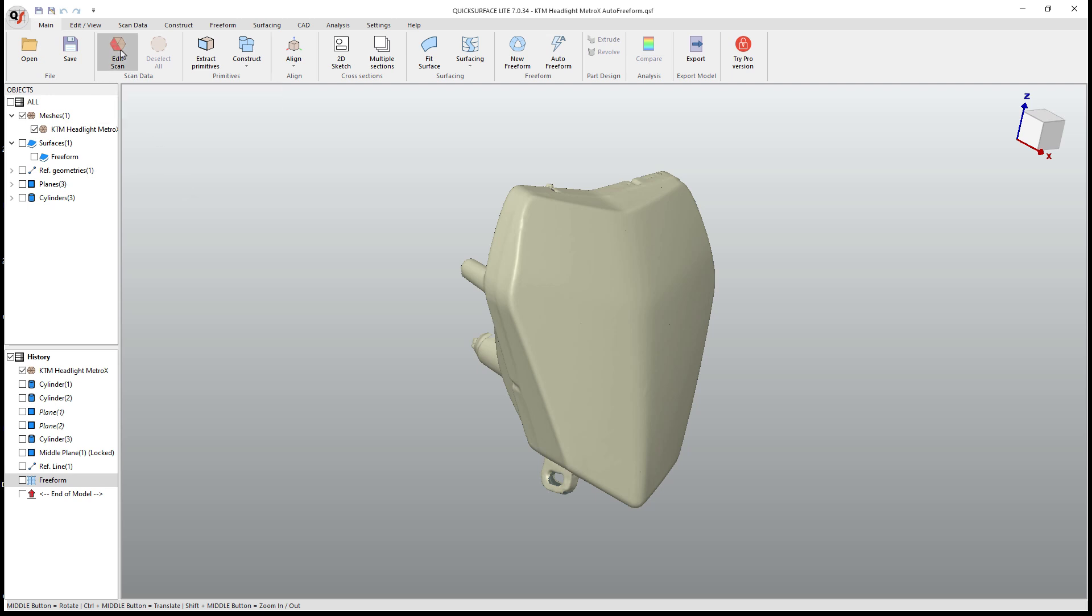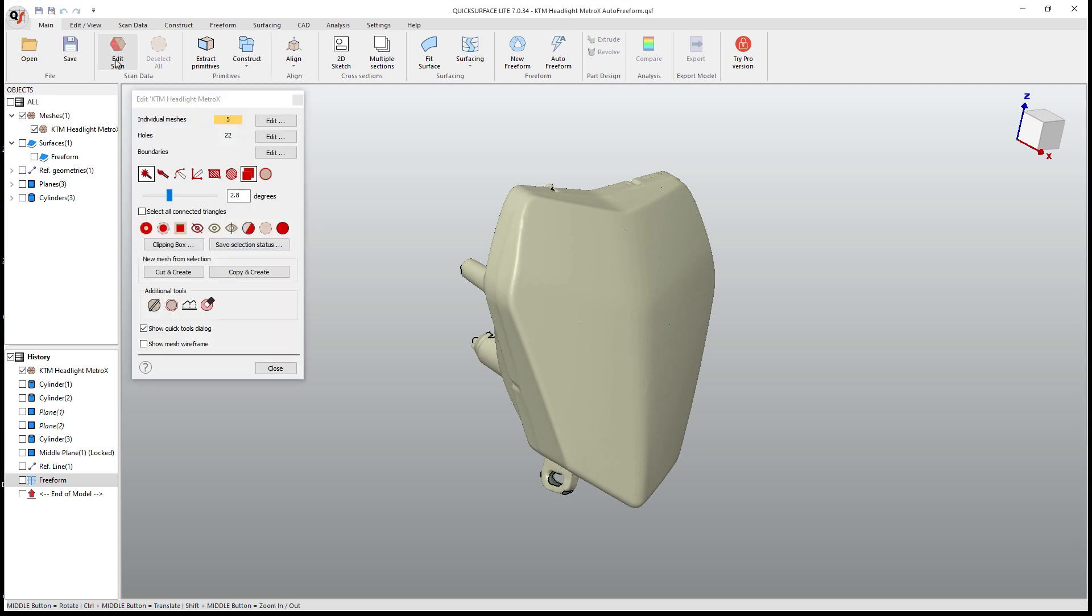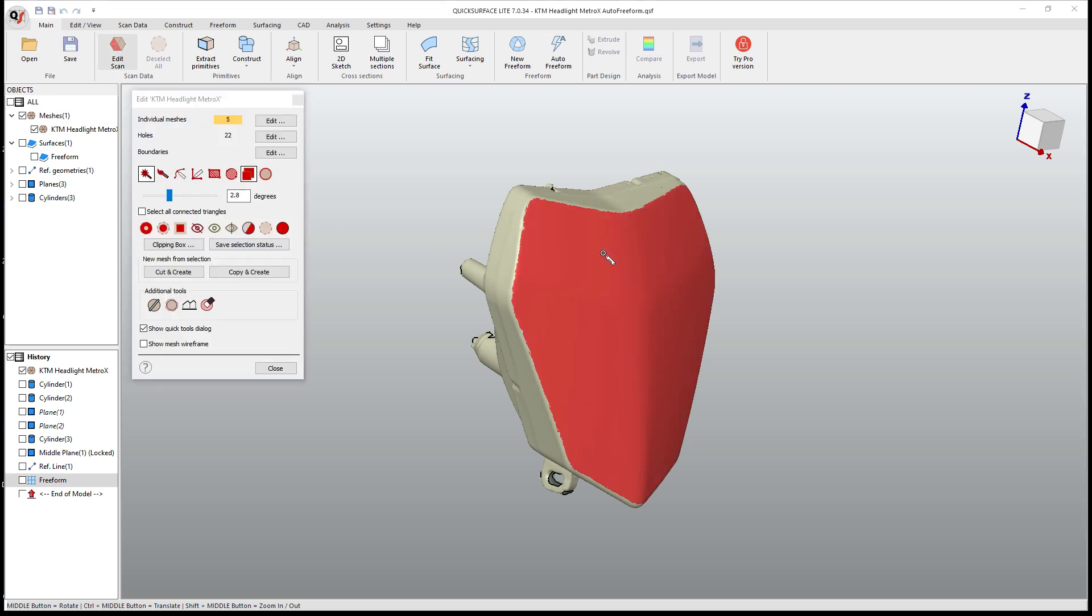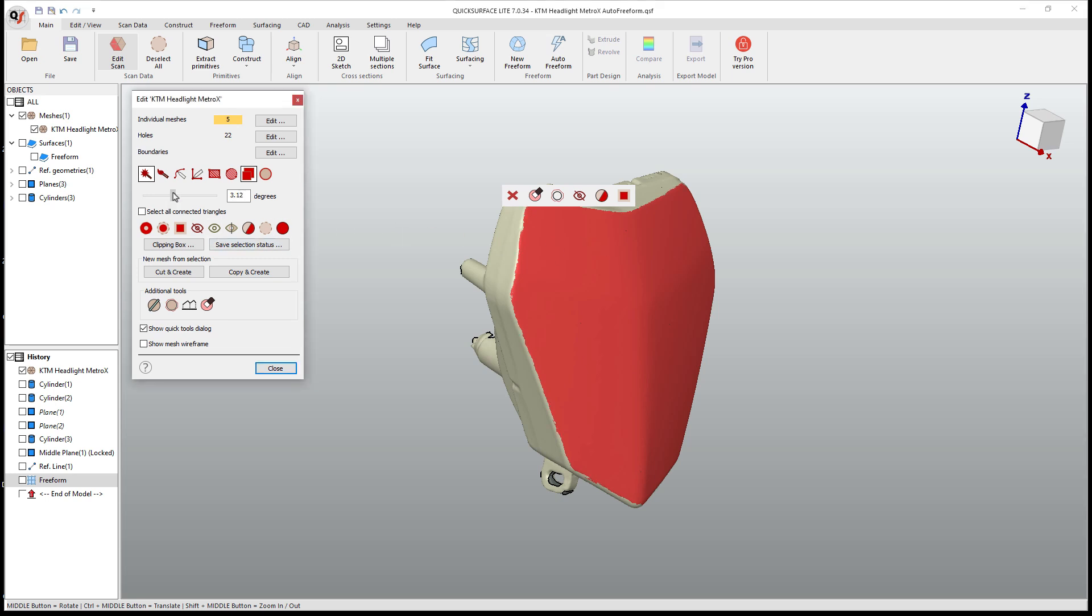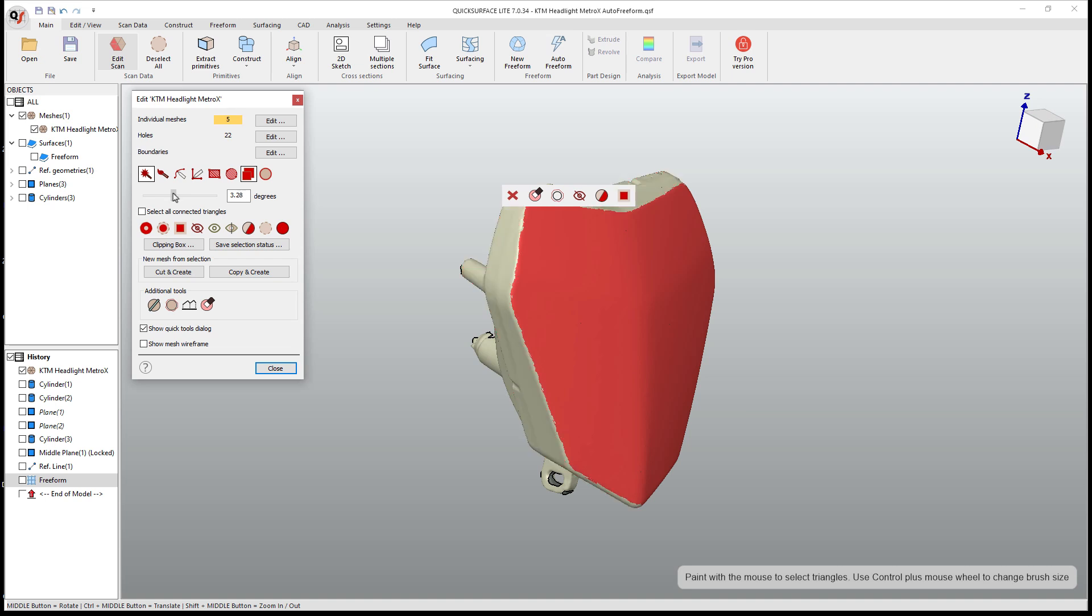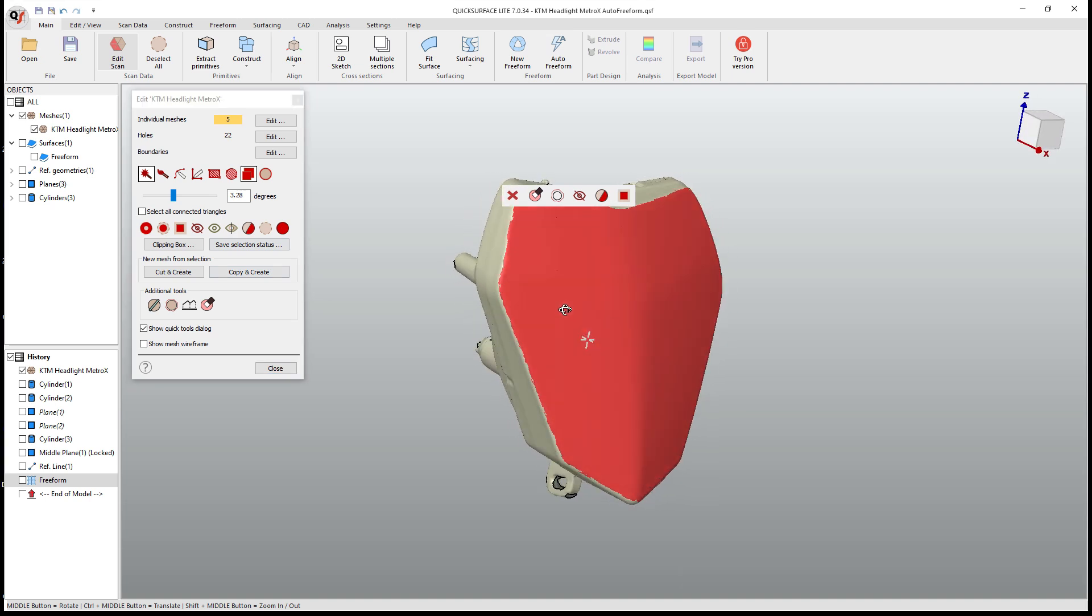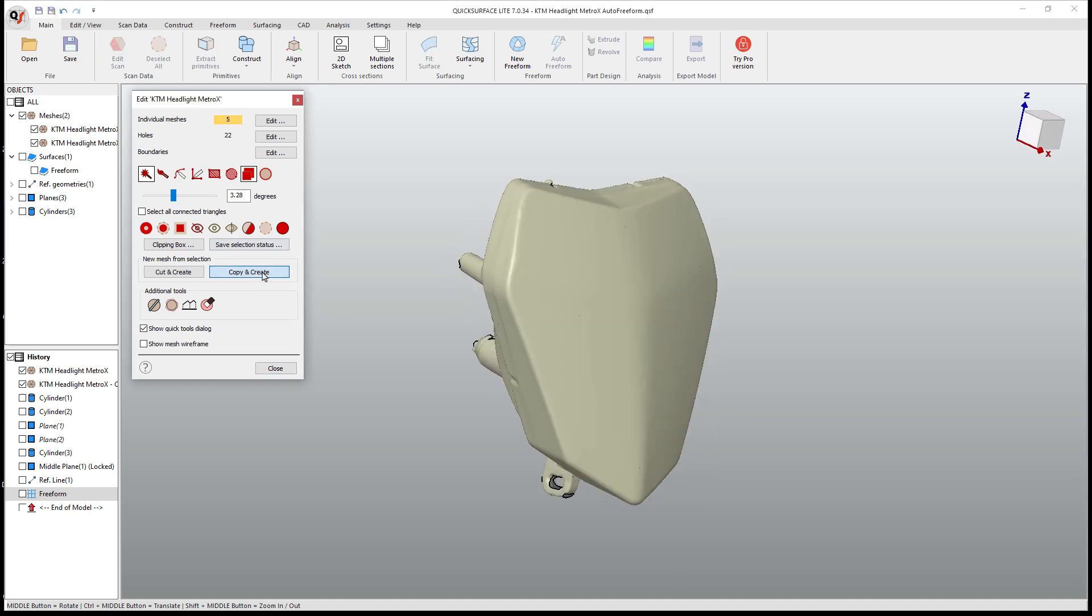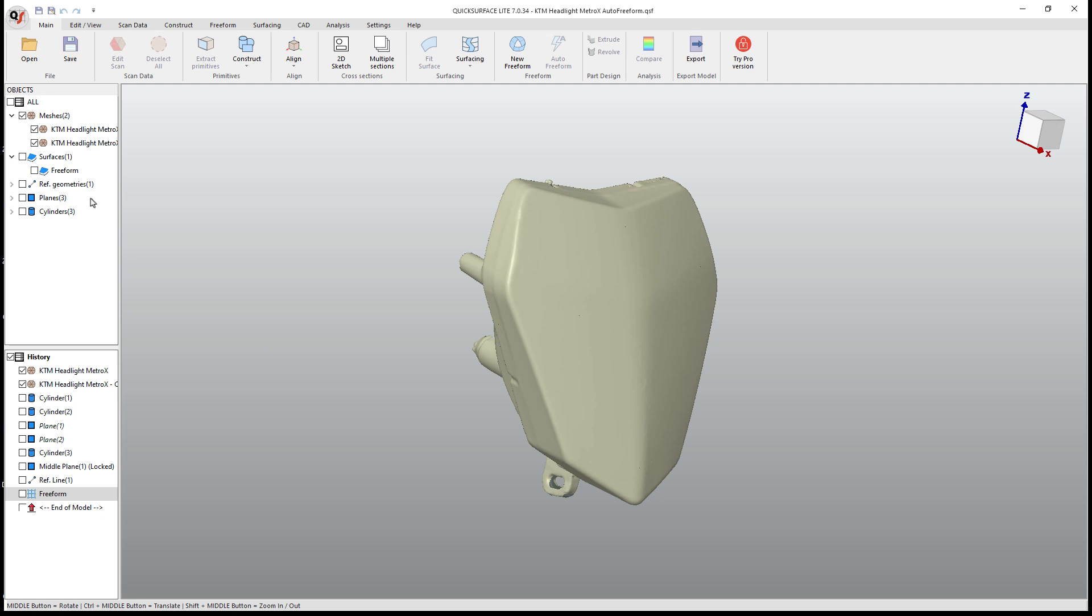The way that we do this, we start with edit scan, I'm going to use the magic wand tool and select the front of my design. And here we can use the degree slider to determine how much of this that we want to incorporate. Keep in mind, we can still manipulate the original mesh or we can cut or adjust this as needed. But for right now, the main thing that we want is the front of this headlight. We're going to use copy and create and then close this.